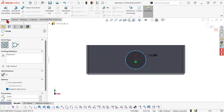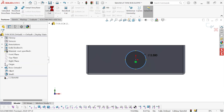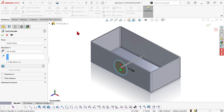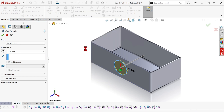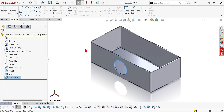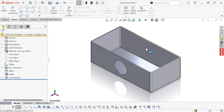And then do my extruded cut — say I want this to be an up-to-next condition — and then I would repeat that process for each of these faces.